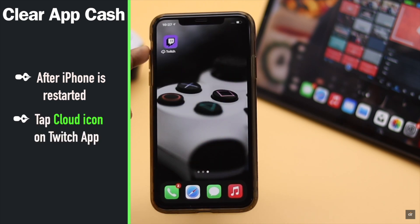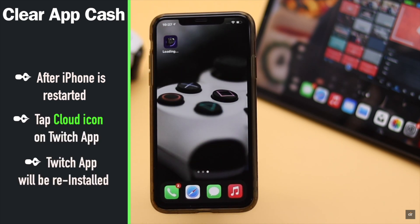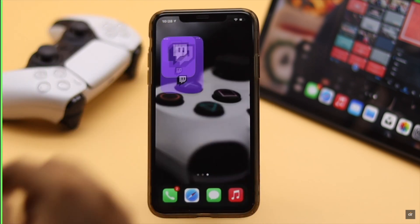Now tap on the cloud icon on the Twitch app and it will be reinstalled, and the problem will be fixed.